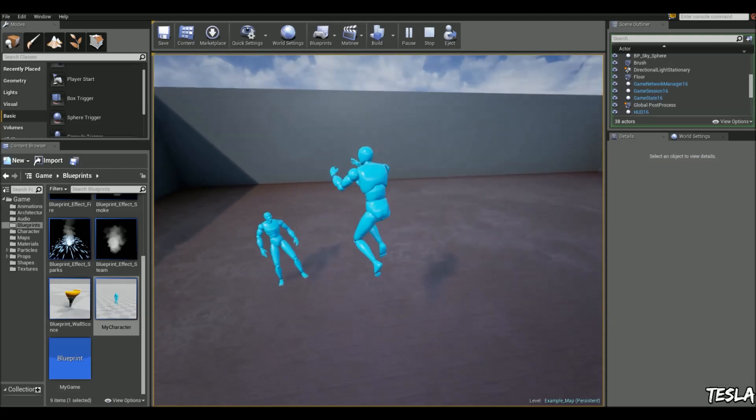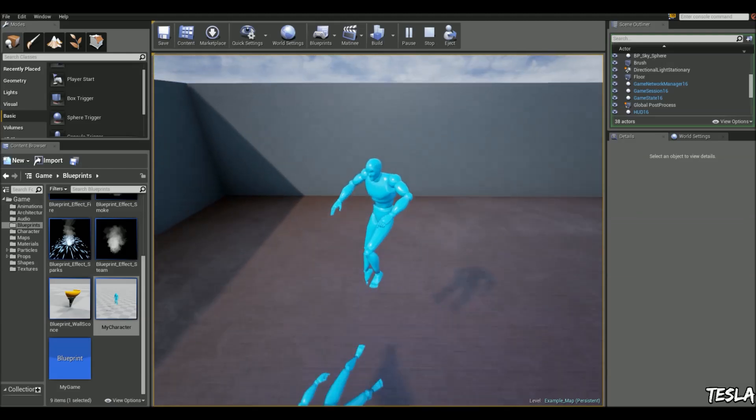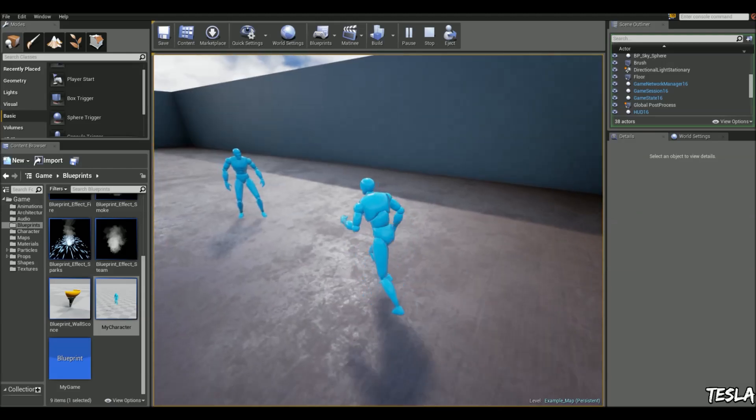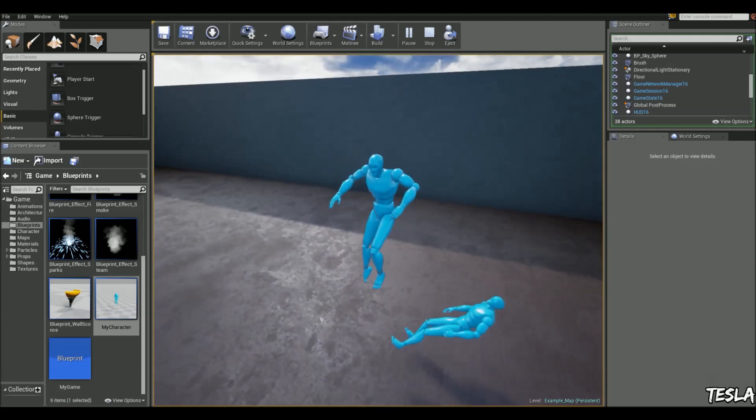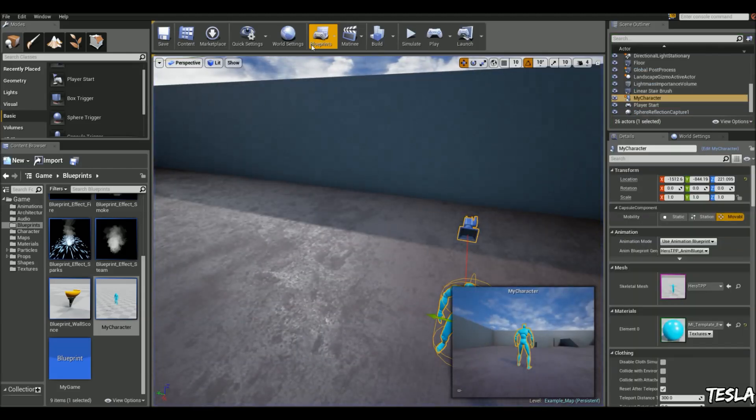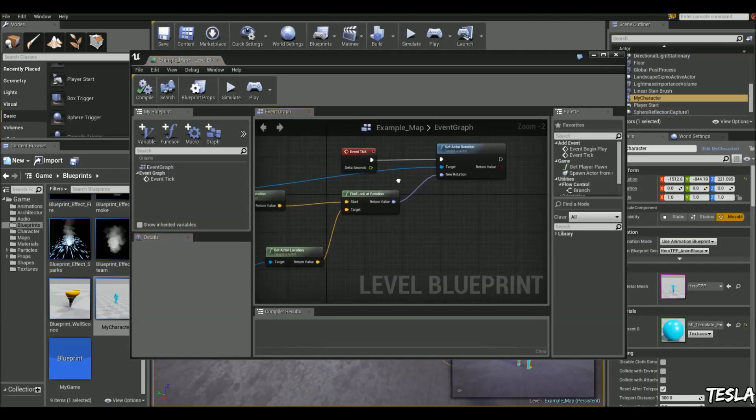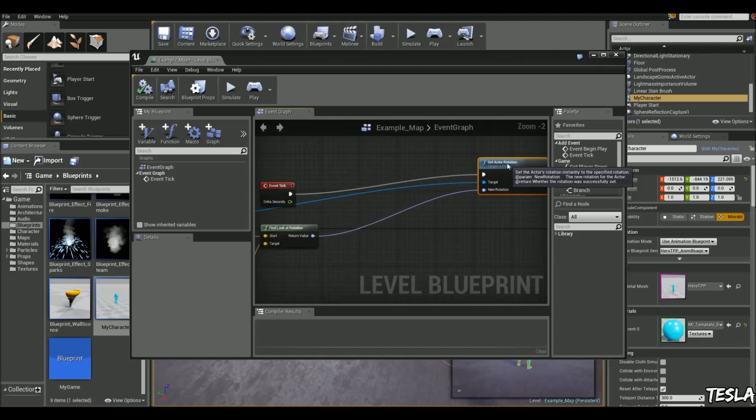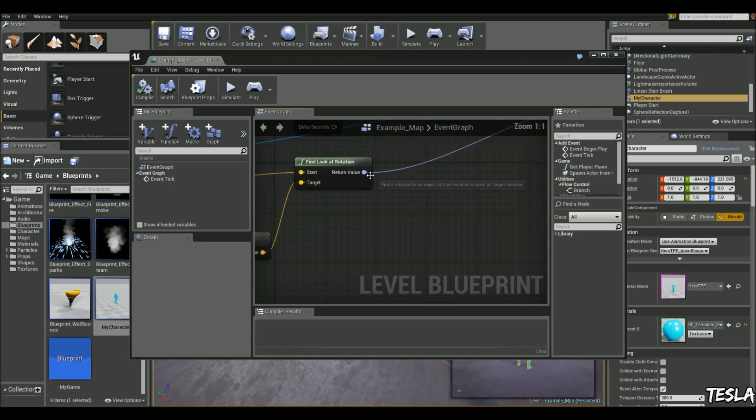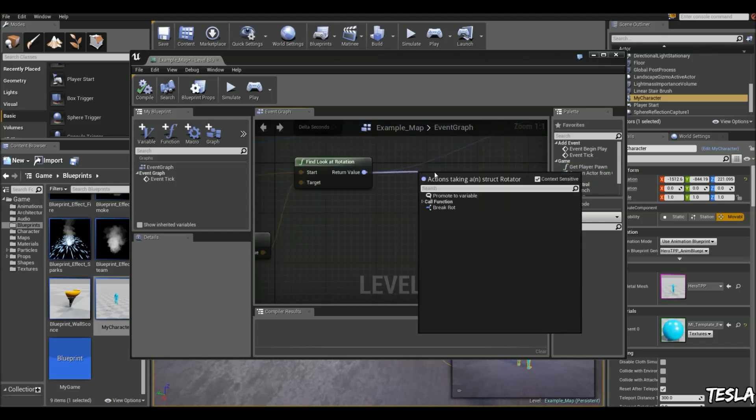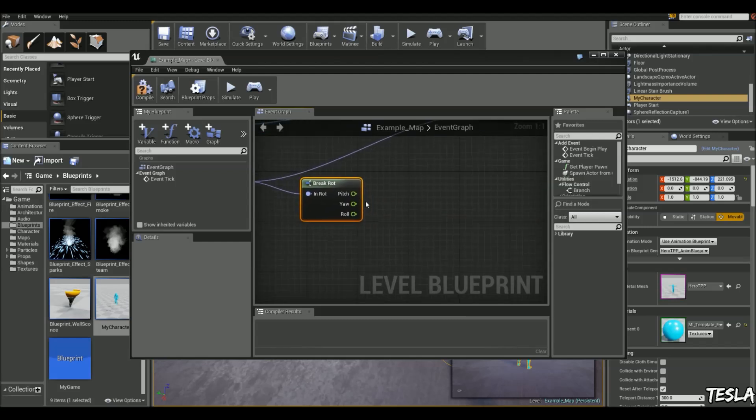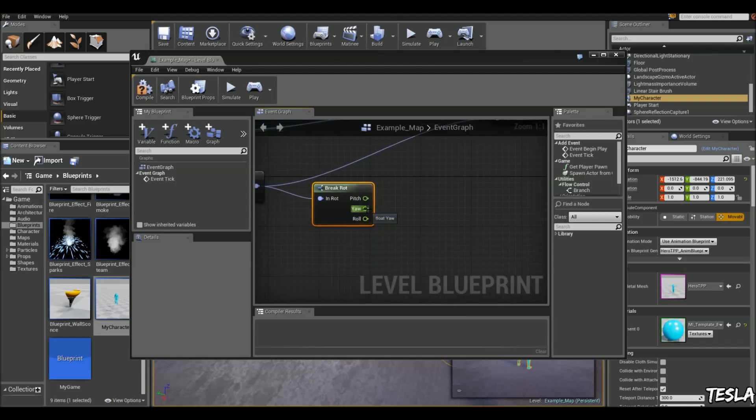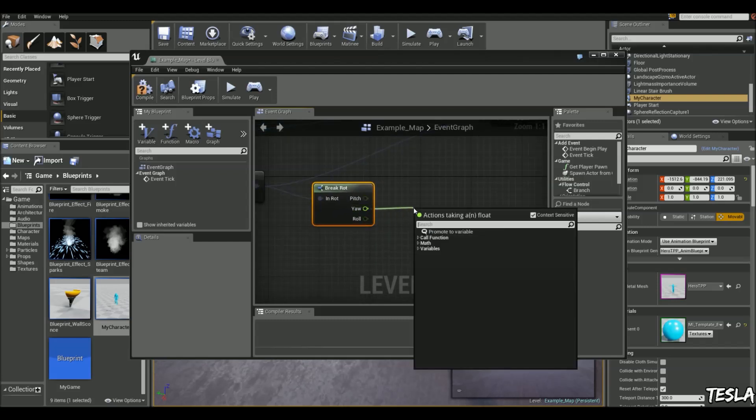So to get rid of that, we need to filter out some of the rotation values. We're going to come into the Level Blueprint again and move this over here. We're going to drag this out and Break Rot. And now with the Yaw, we're going to drag that out and Make Rot.